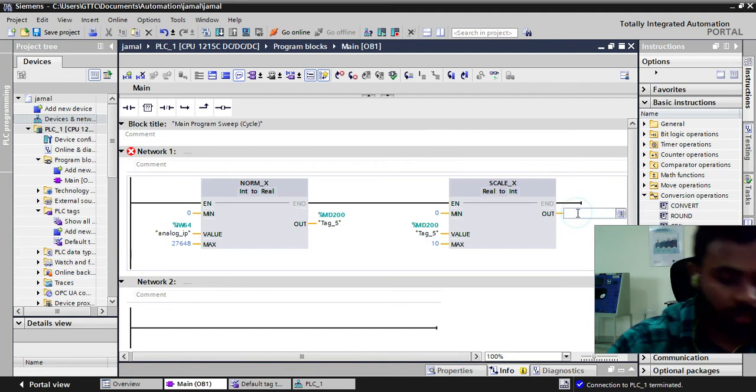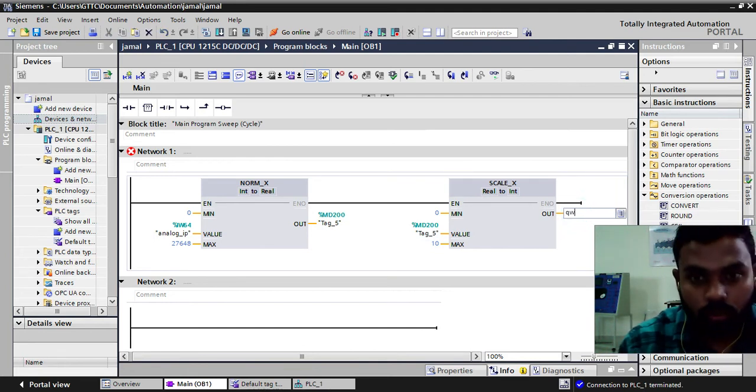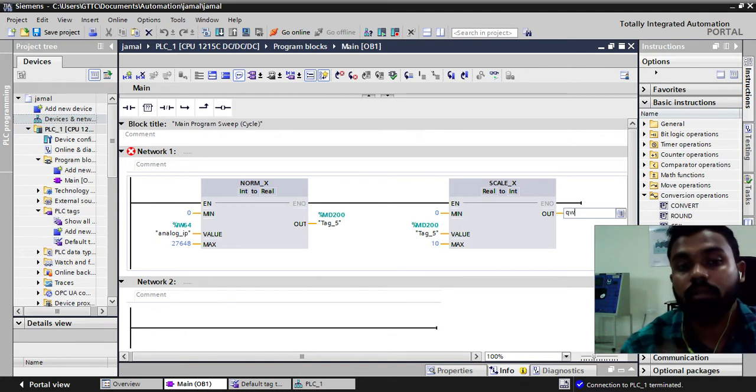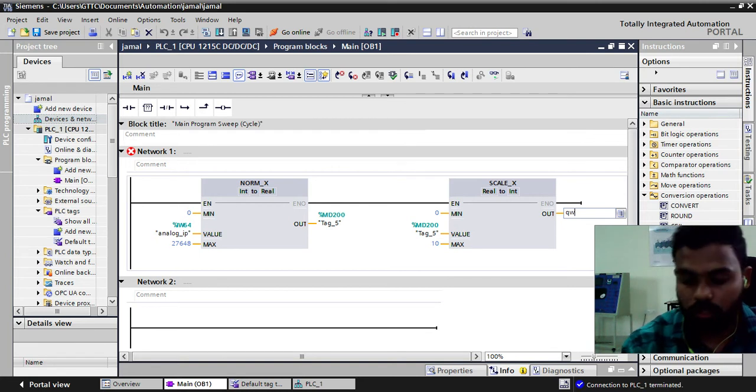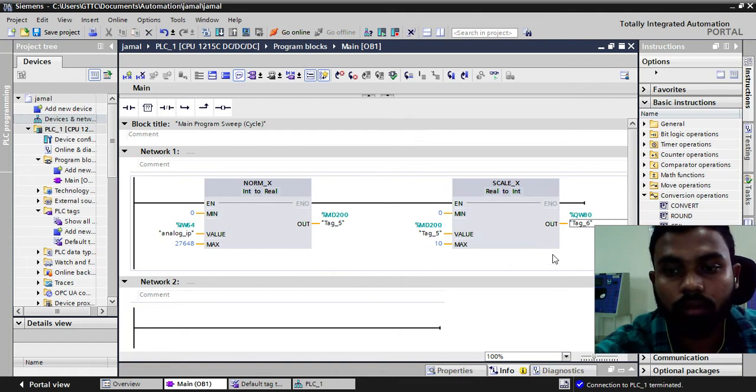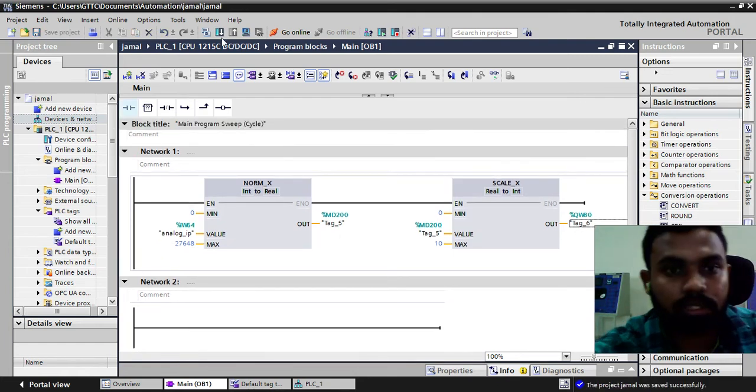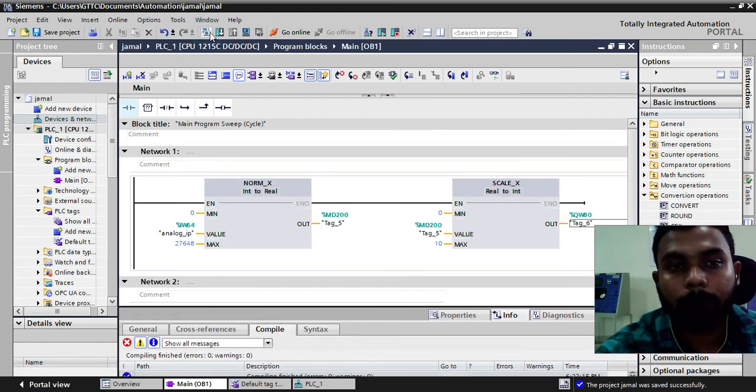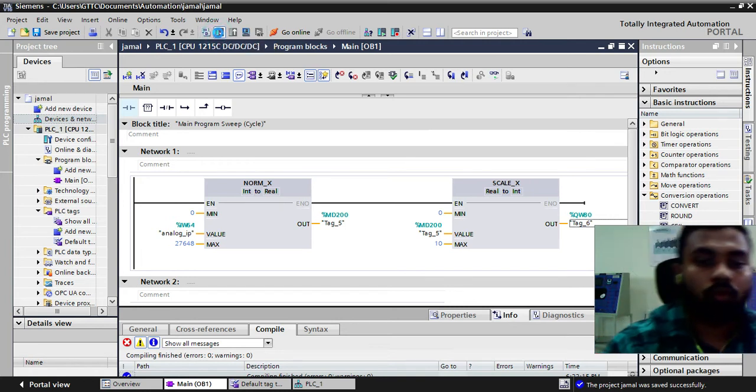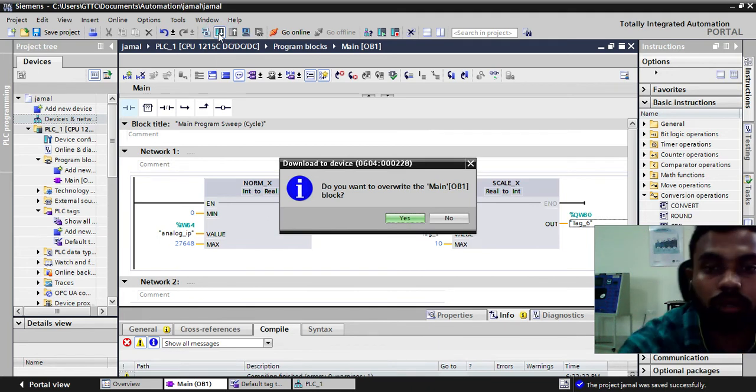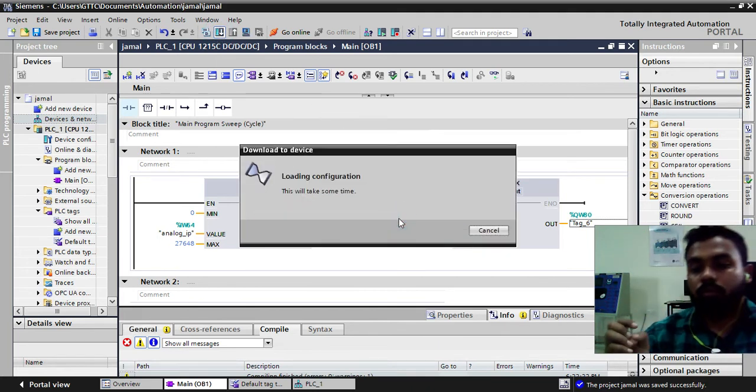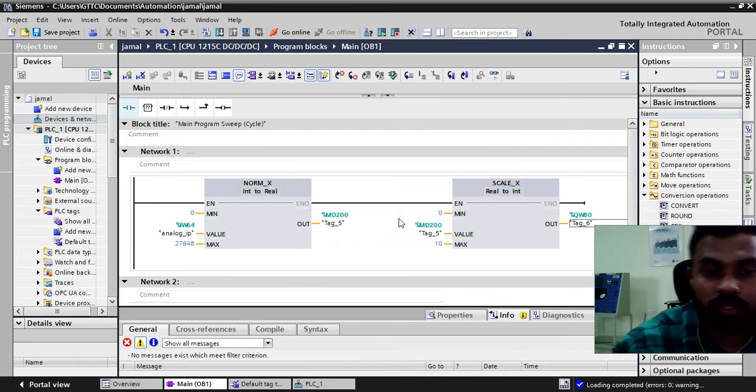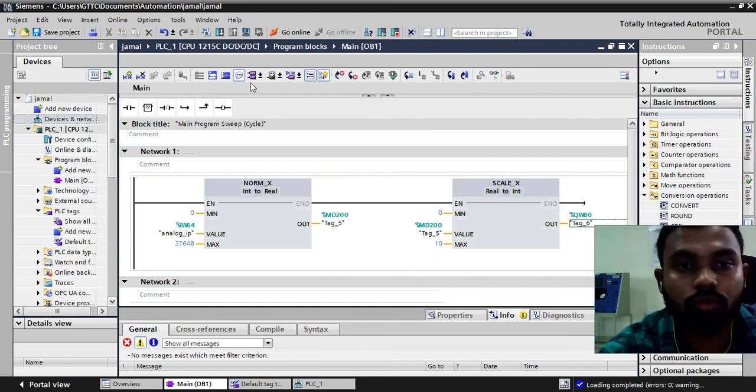And my output value is QWC. As this is integer and we have taken the input in word, my output will be in word. So I am taking QW80. We will just save this and we will compile this. As you can see there is 0 error and 0 warning. I am going to download this program into my PLC. The program is being already downloaded. 0 error and 0 warning.